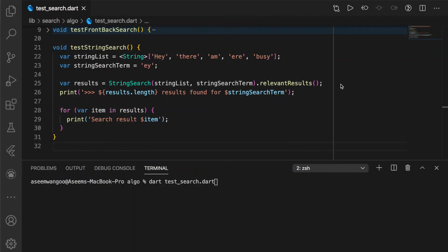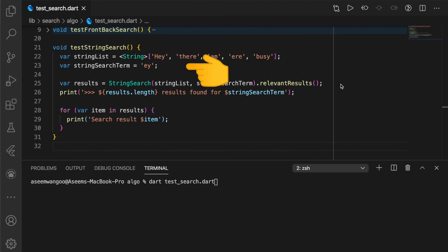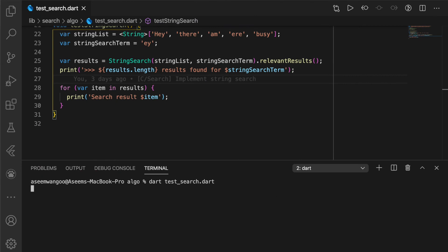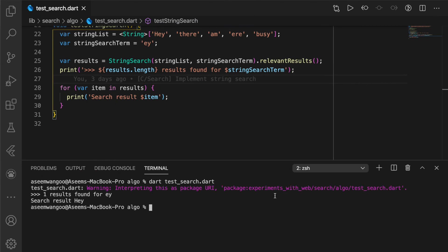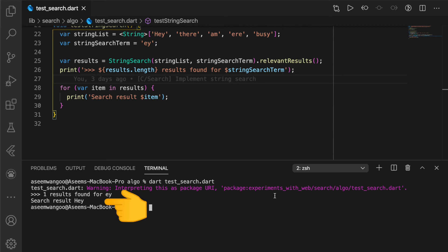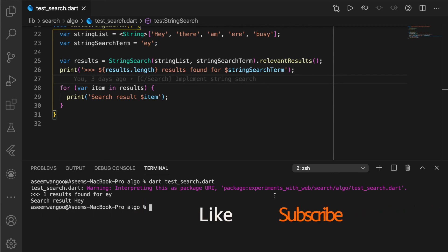Say we have an input string list and a search term of ey. In this test, we find that there is one result found for ey, and the search result is hey, which is equal to the one result in the list.